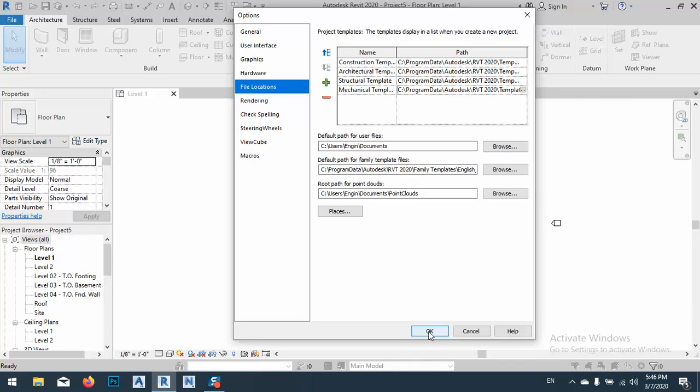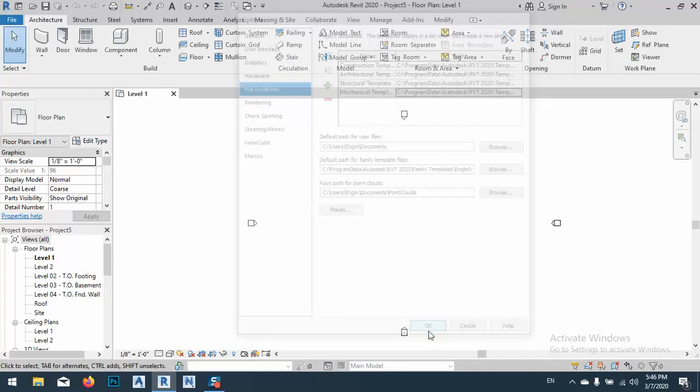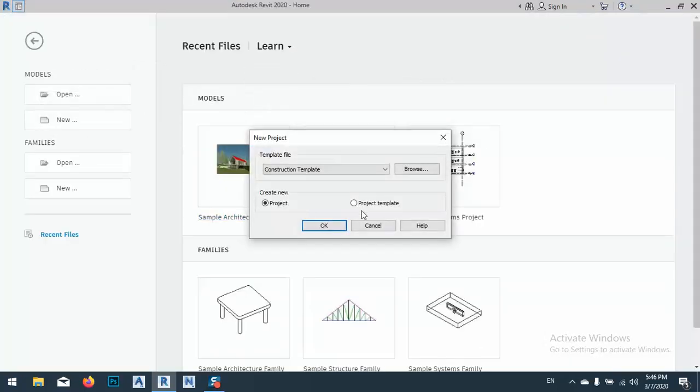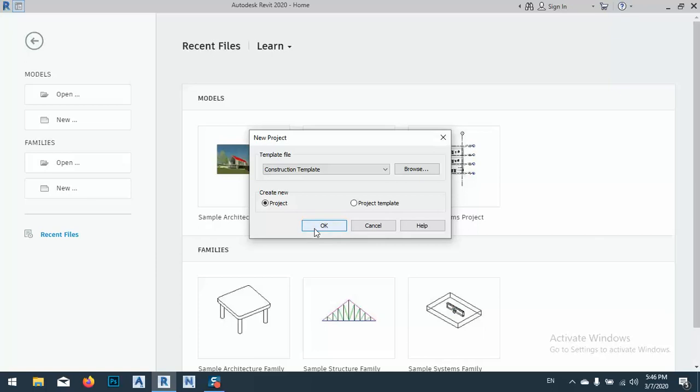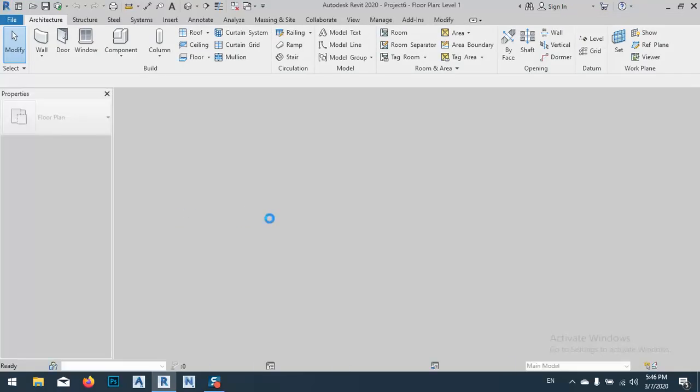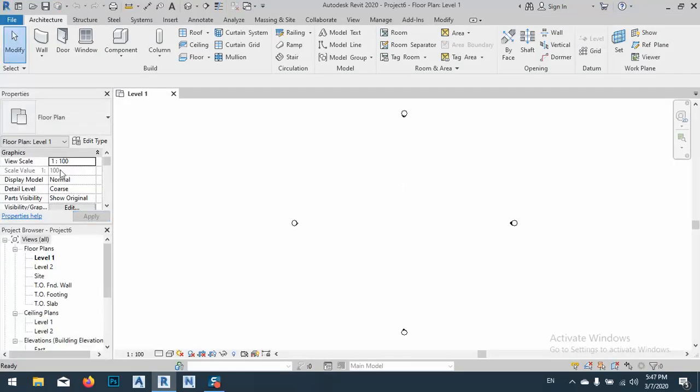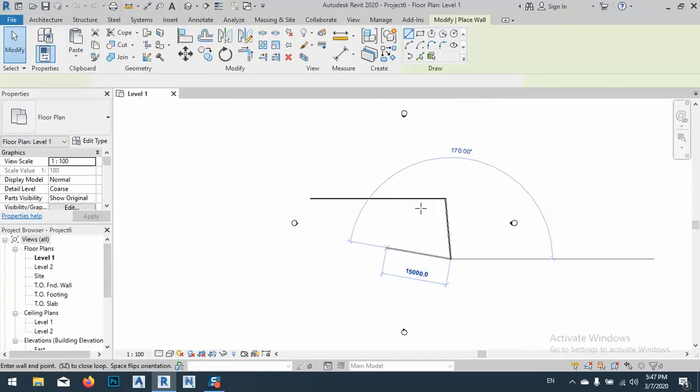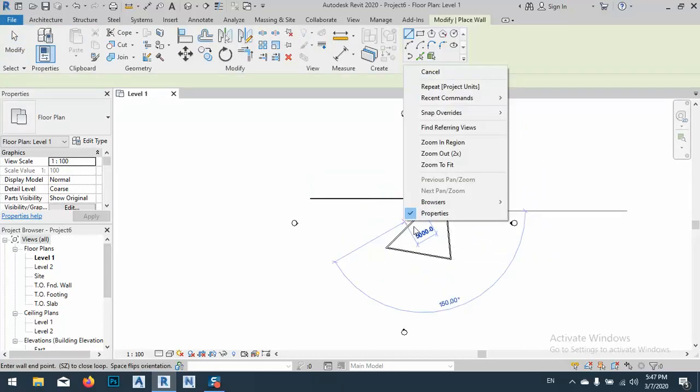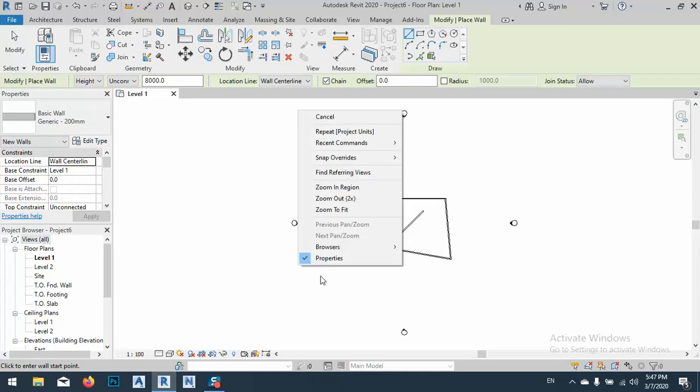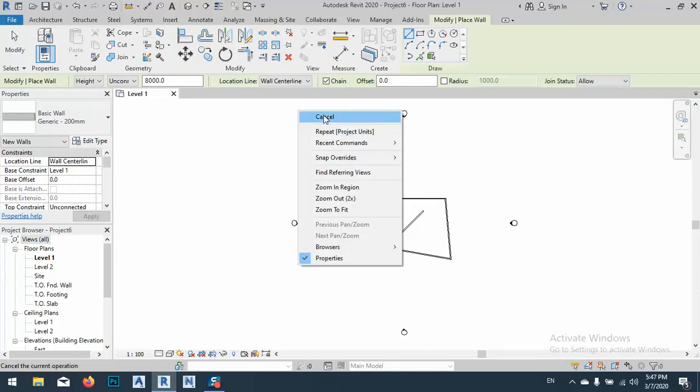Just click OK. Now every time when you close this and open new files, as here, the files are in metric system, in meters and centimeters. Okay, so this is the solution for that.